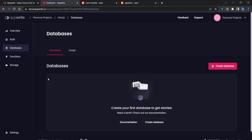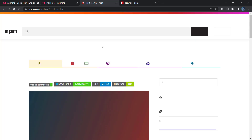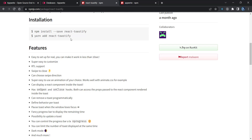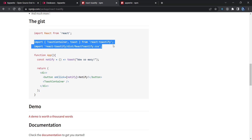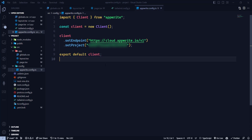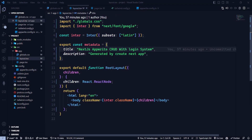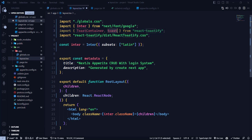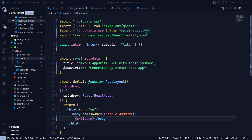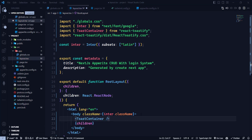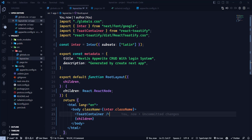Now let's set up react-toastify. According to the docs, we need to import ToastContainer from react-toastify and also import the CSS. Since we're using Next.js, we'll do this in the layout page. Import ToastContainer from 'react-toastify' — we only need the container, not the toast itself — and import the CSS. Then add the ToastContainer component inside the children in the layout, and save.